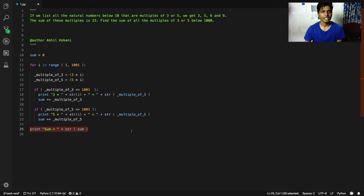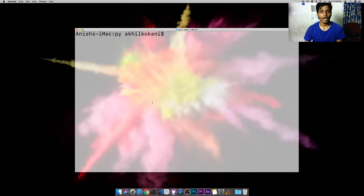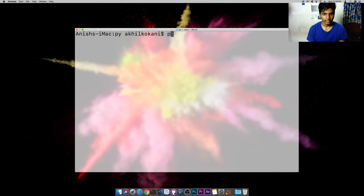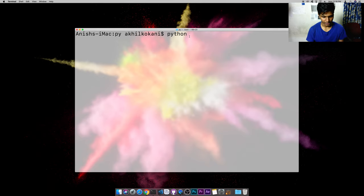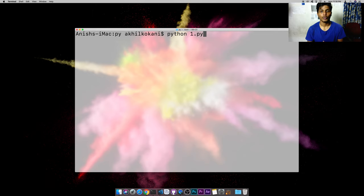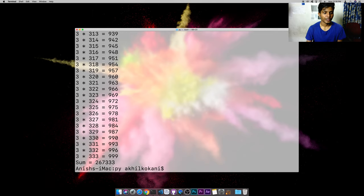That's basically how it works. Now let's check out the output. I'm in my appropriate folder that is py, and let me just type the file - python1.py. Boom! So here we have the output.